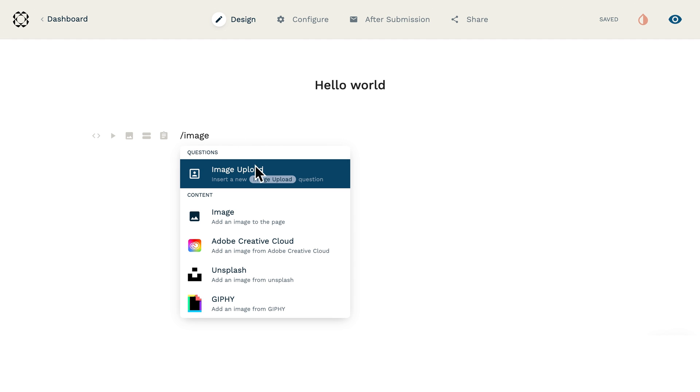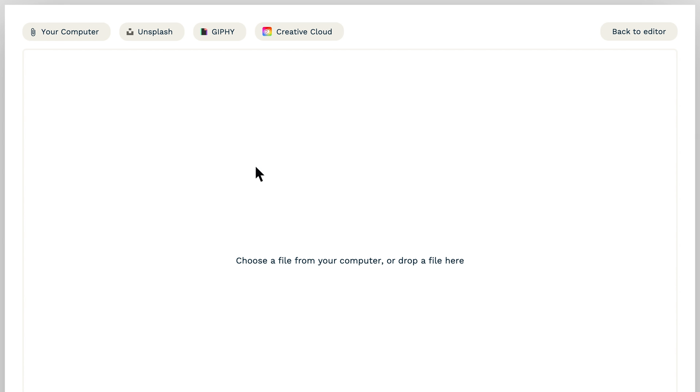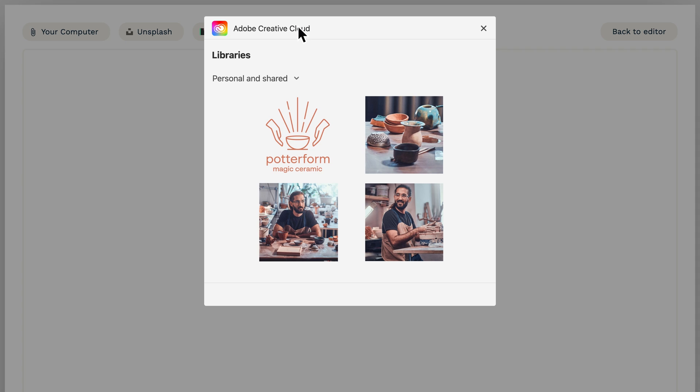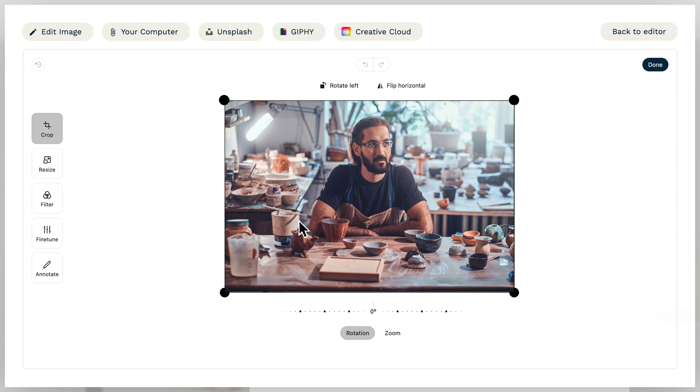but you can also embed videos, make use of our native integration with Unsplash and Giphy to add royalty-free images anywhere on the page, and even edit images right from your form builder with our built-in image editor.